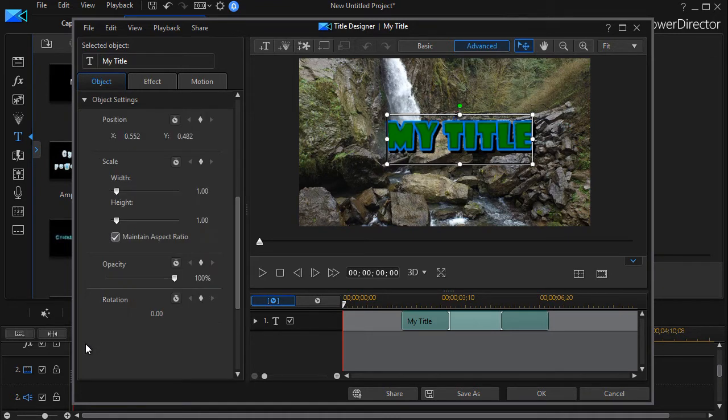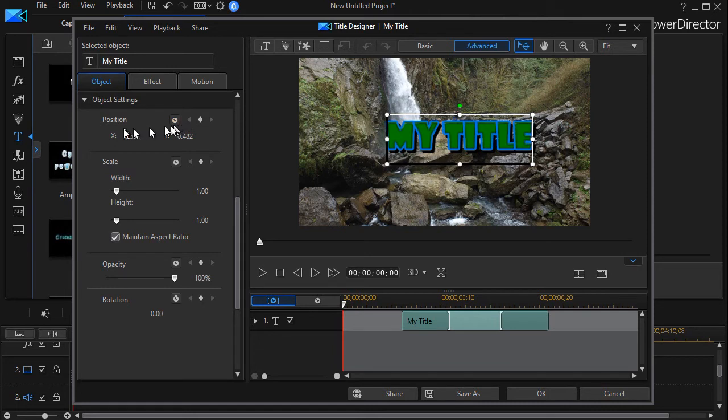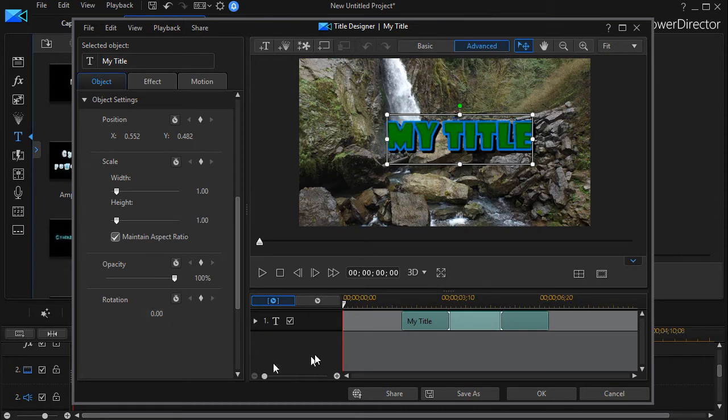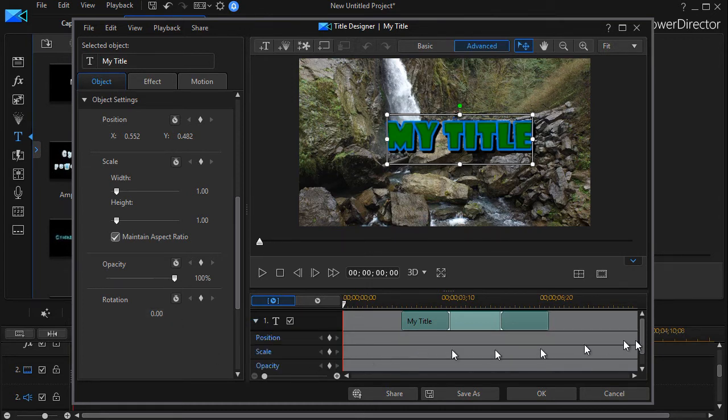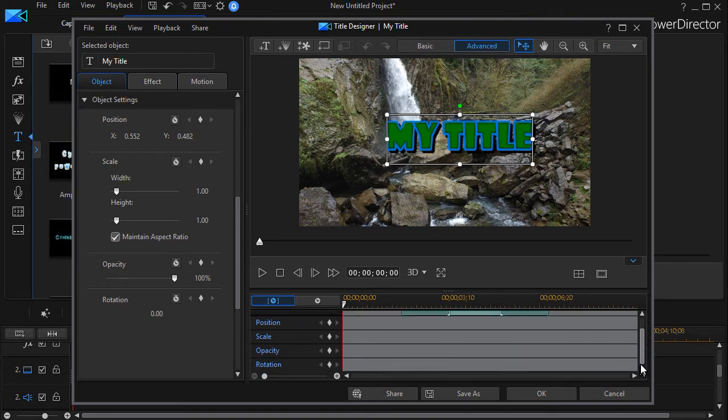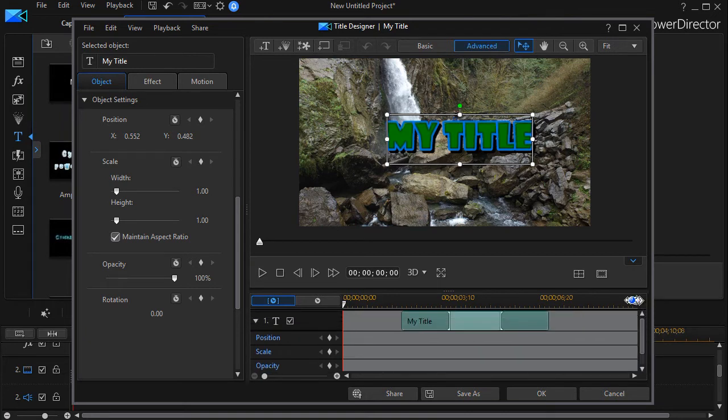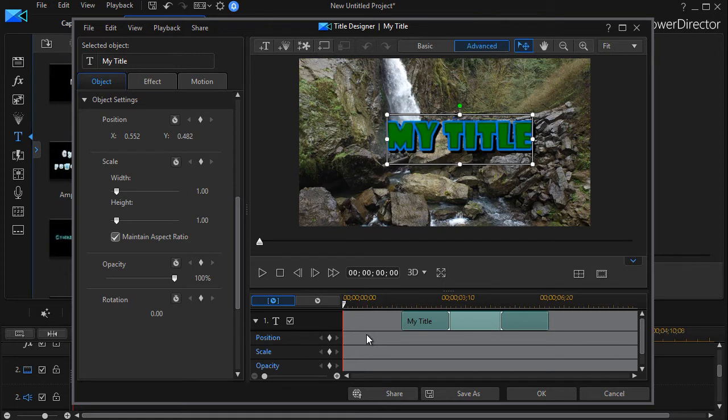I'm going to click on Object Settings. This is where you can adjust position, scale, height, aspect ratio, opacity, and rotation. You also have a keyframe section here where you can begin to fill in all kinds of keyframes and use advanced keyframing to manipulate your text visually in terms of size, rotation, scale, and position on the screen.